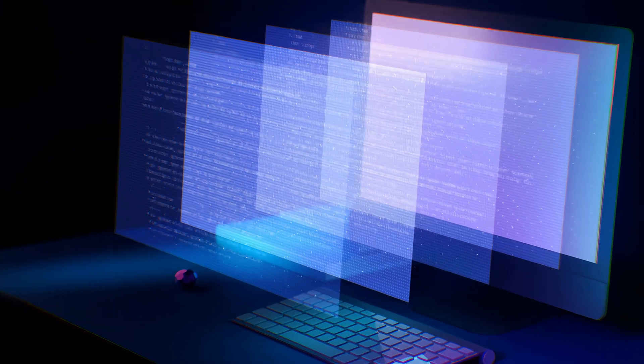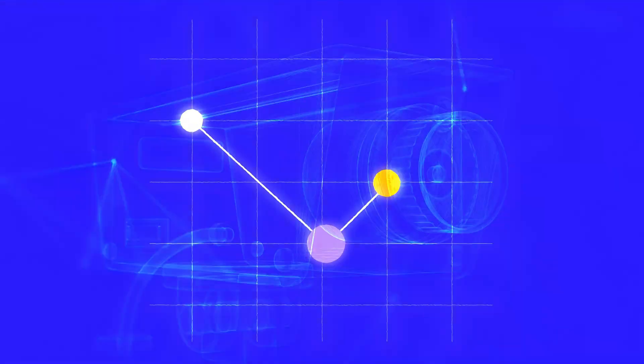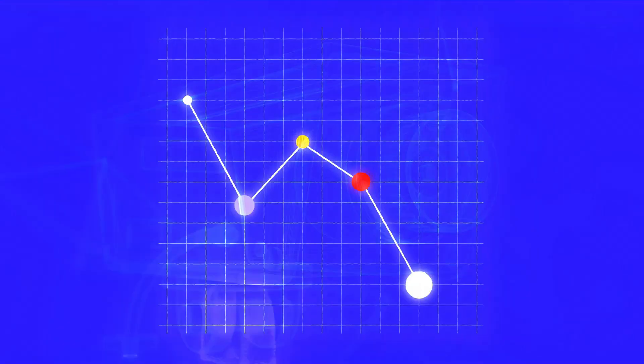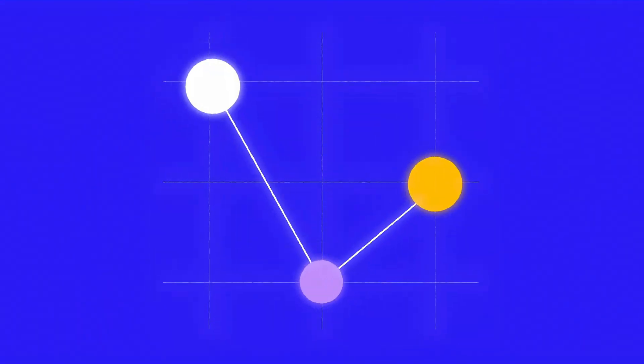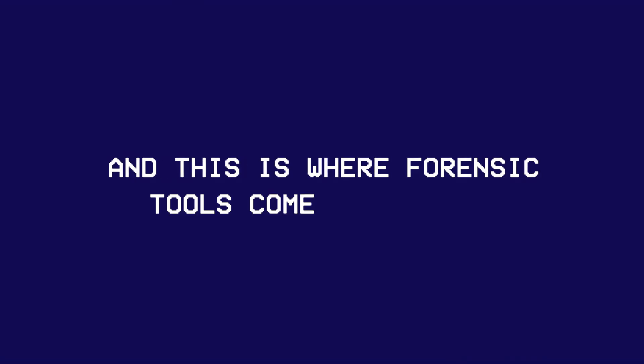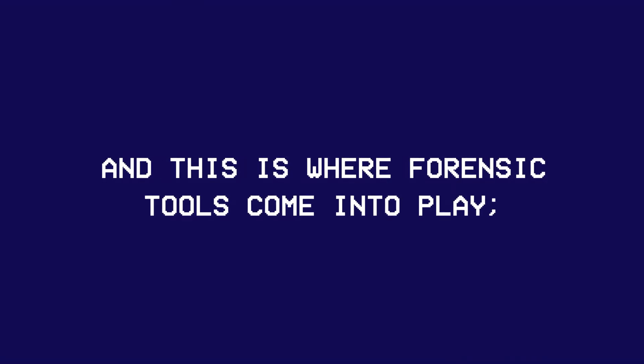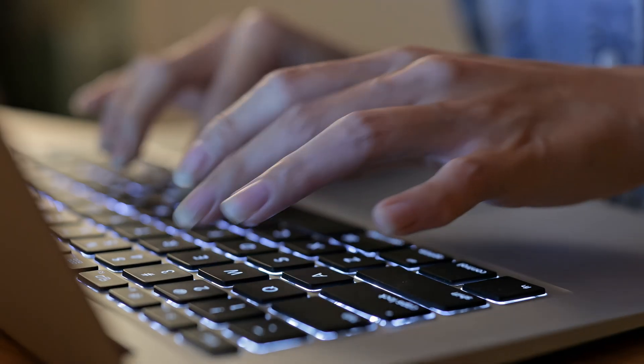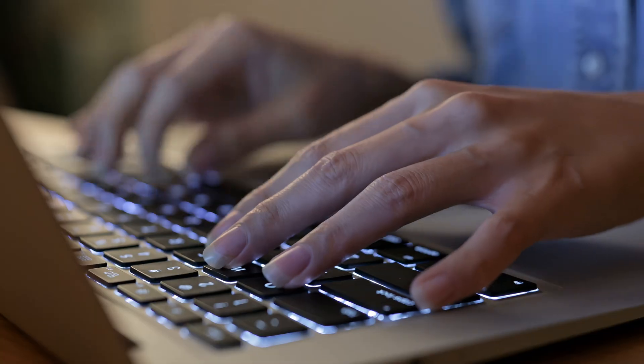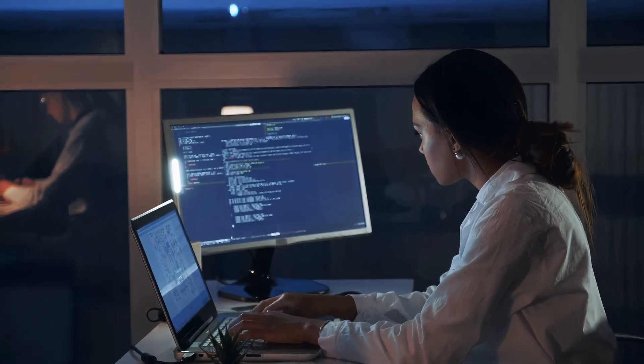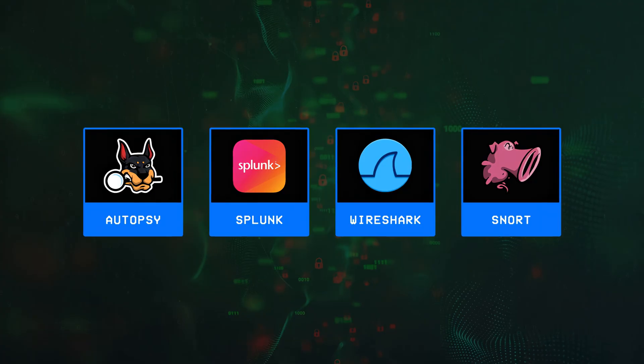Now just like the previous chapters, depending on the type of forensics a hacker or a defender is trying to perform, they may use a variety of different tools.